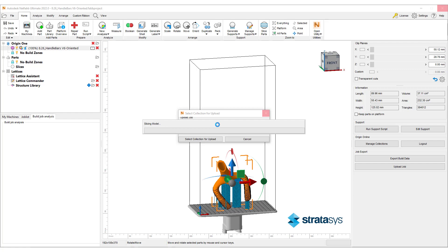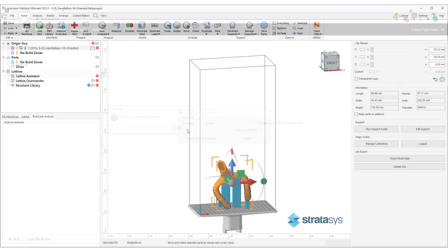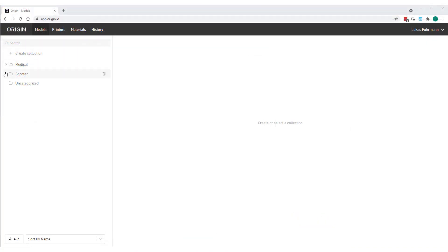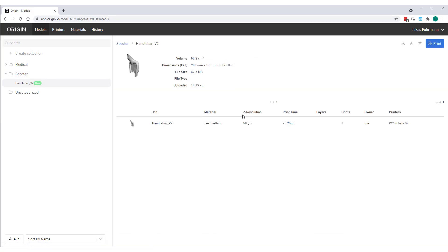Once the upload is complete, we can go to the Origin webpage and see the newly uploaded part for our collection. It has been automatically added to the print queue and the print job can be started on the machine.